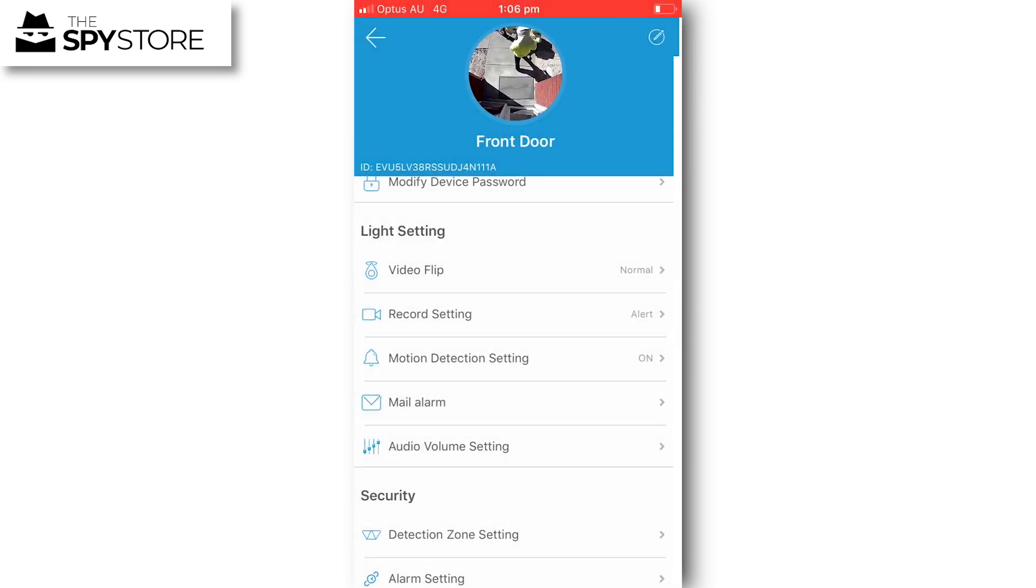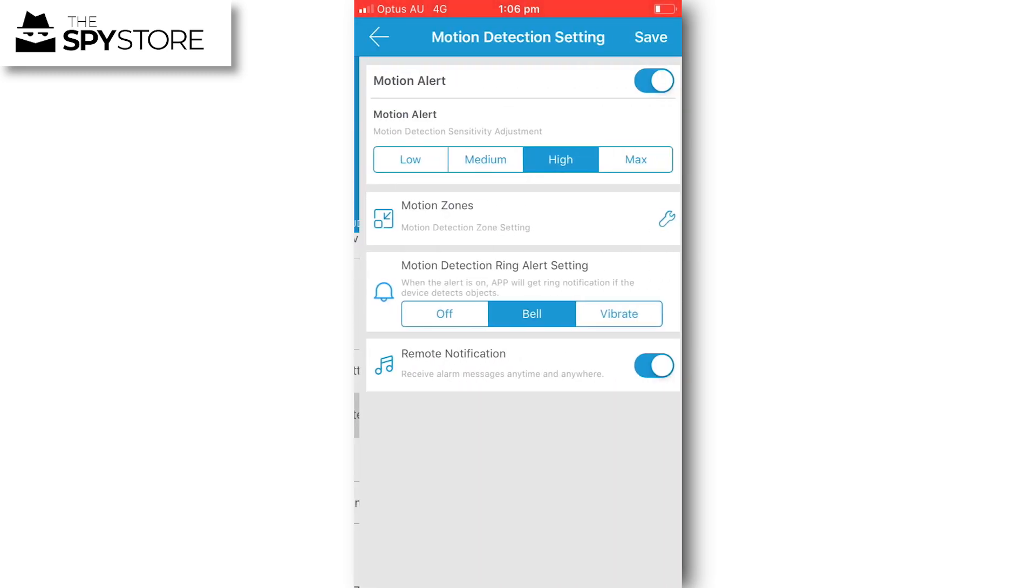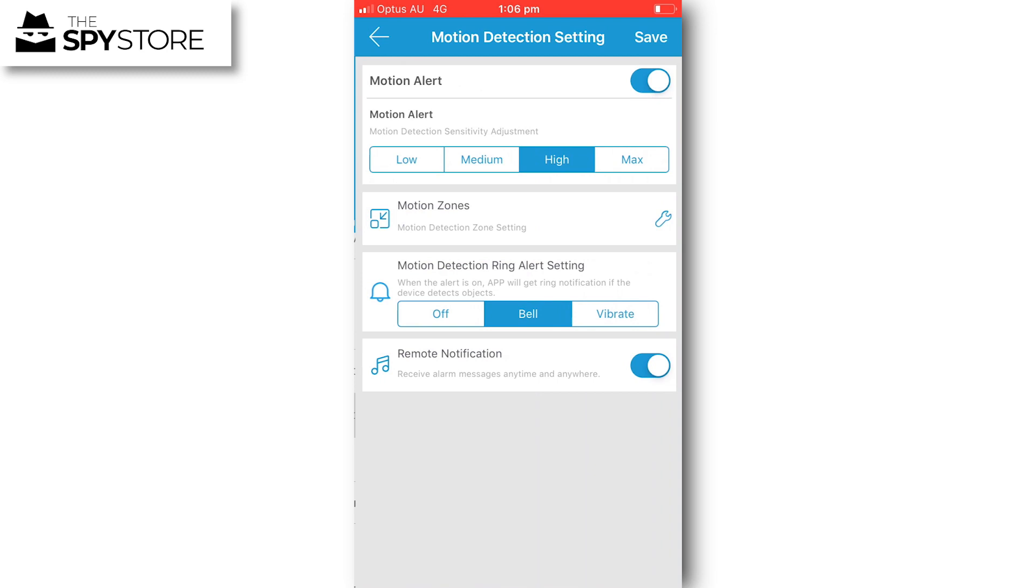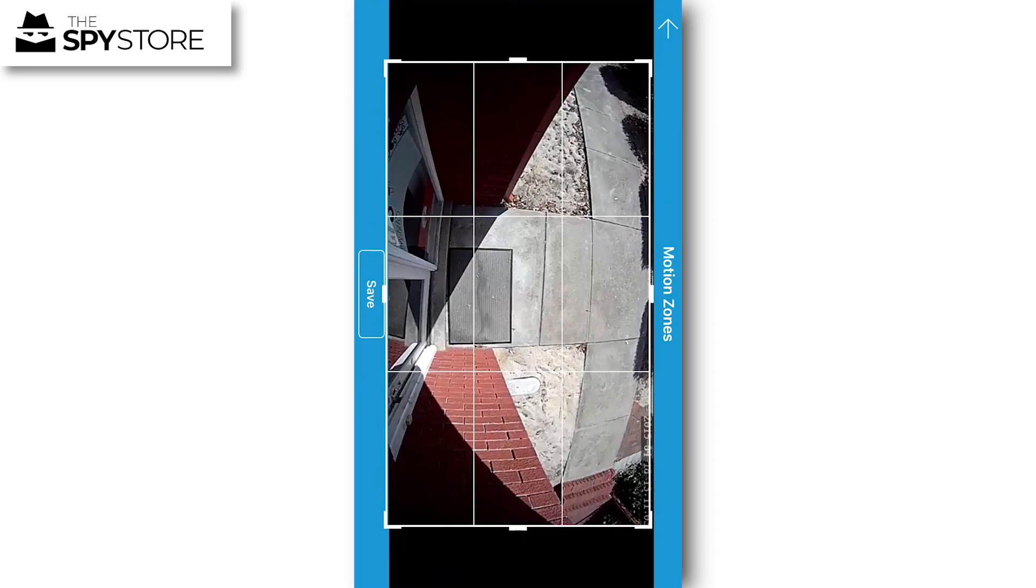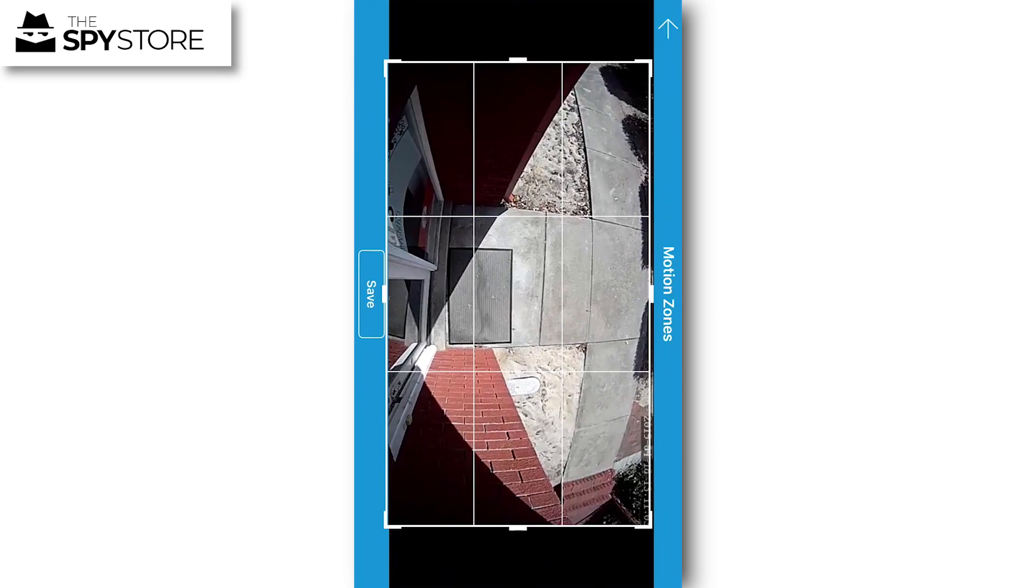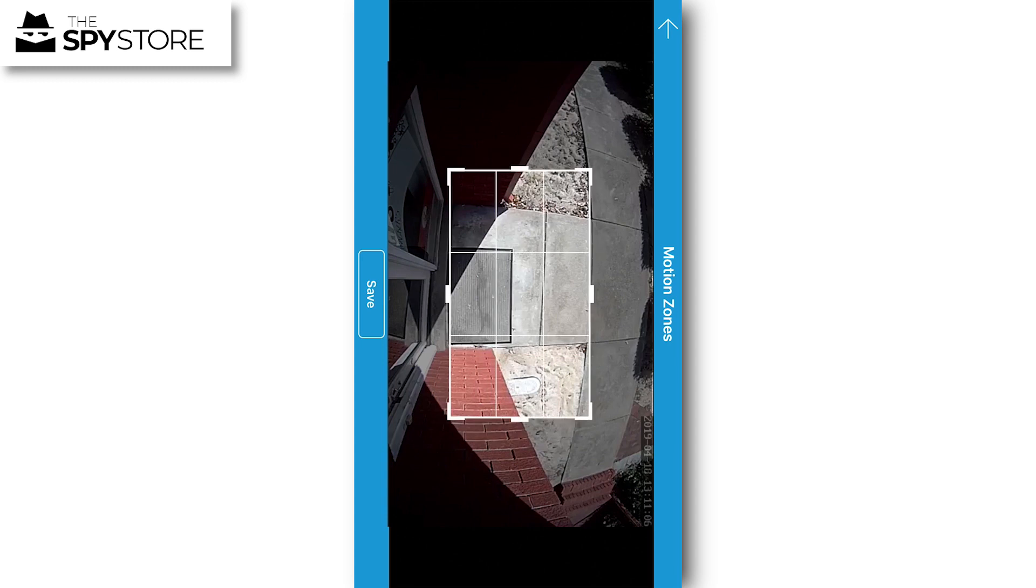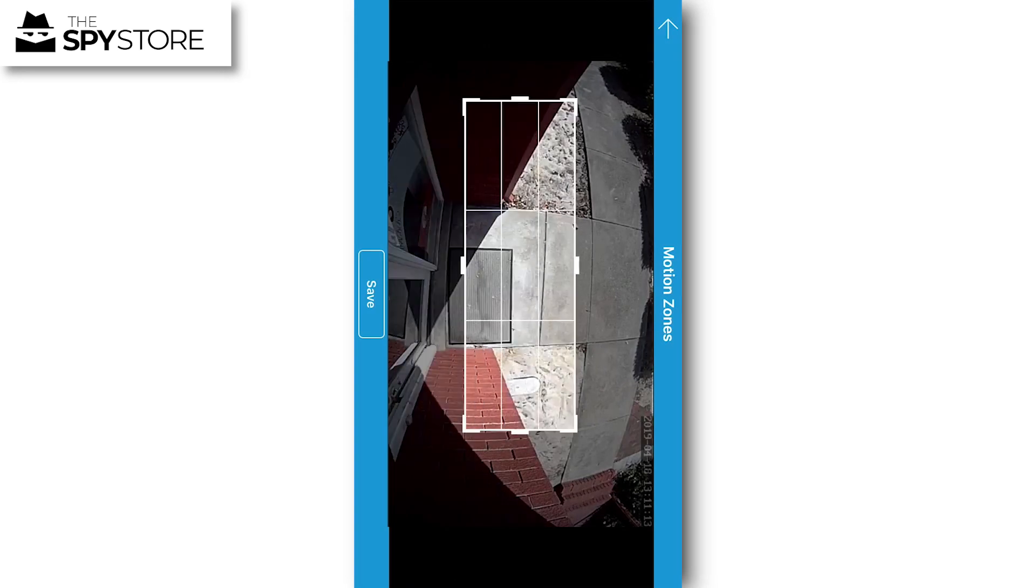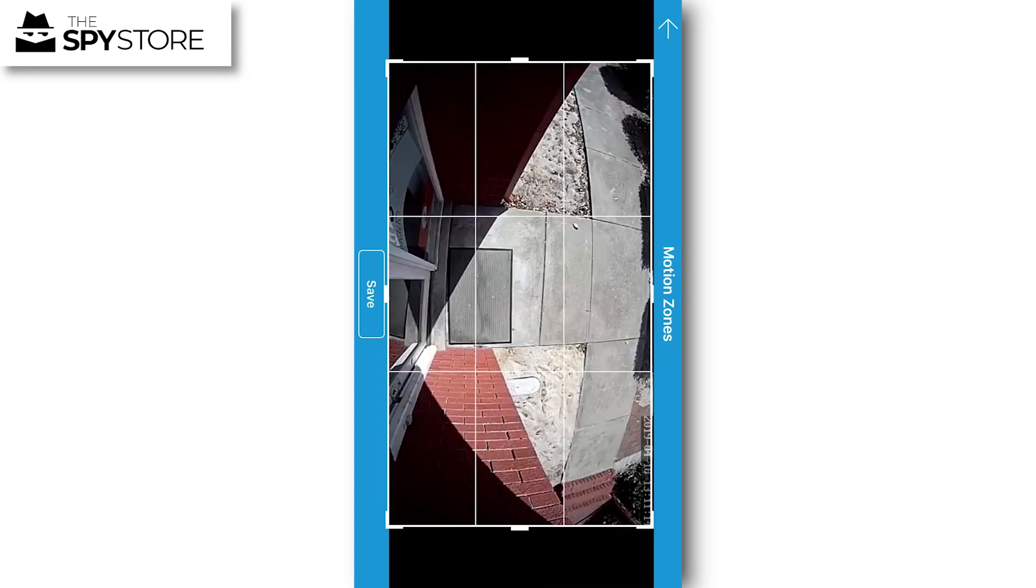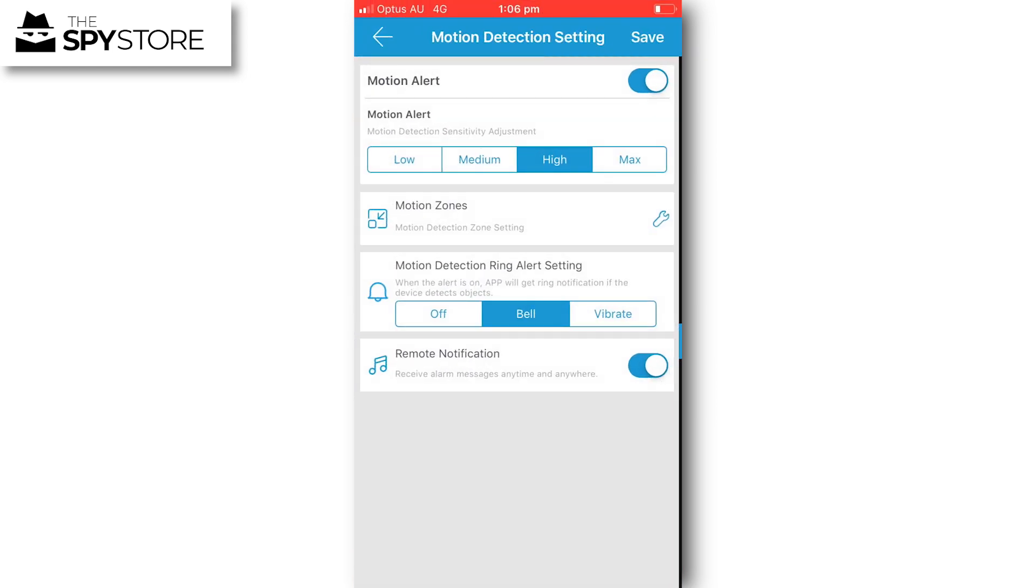Under motion detection setting, you can have a number of different alerts set and sensitivity set. If you go to motion zones, you can trim down the zones that the camera is active in and stretch them out. I can change it to just the footpath, just the front door area, or have the entire area set as a zone. It's completely up to you.